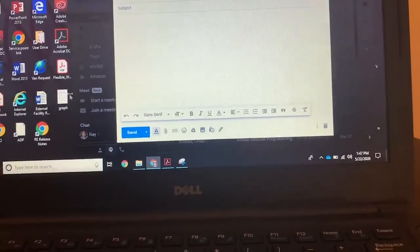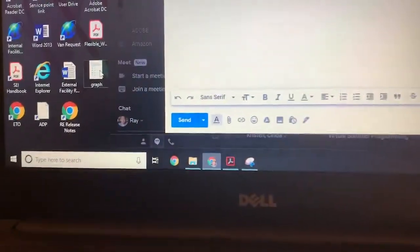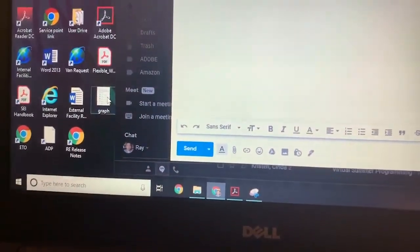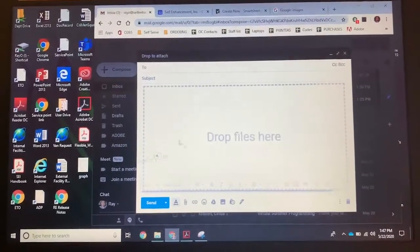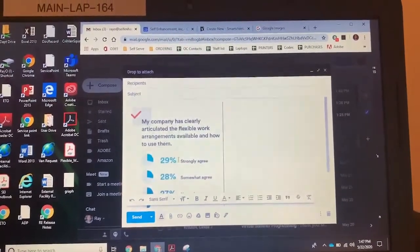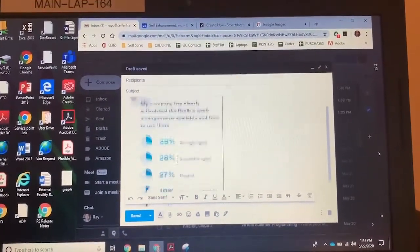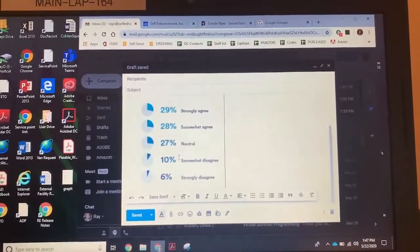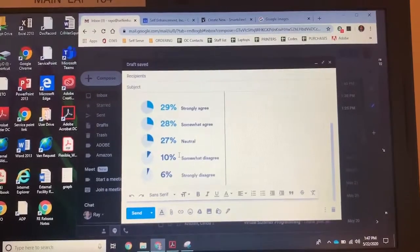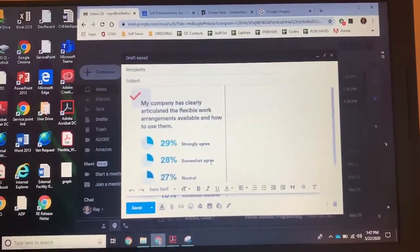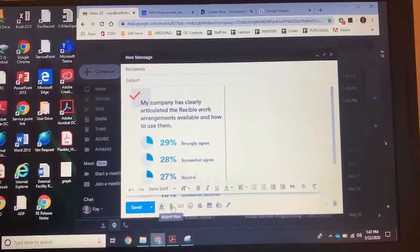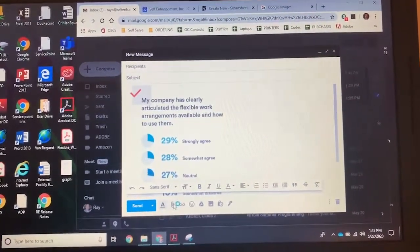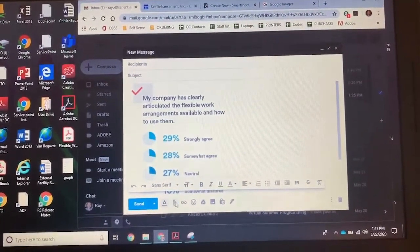So the graph is already saved on my desktop. And if I just click and drag, the graph will populate and show up on the body of my email. If I just wanted to do an attachment, I could still do that as an attachment.